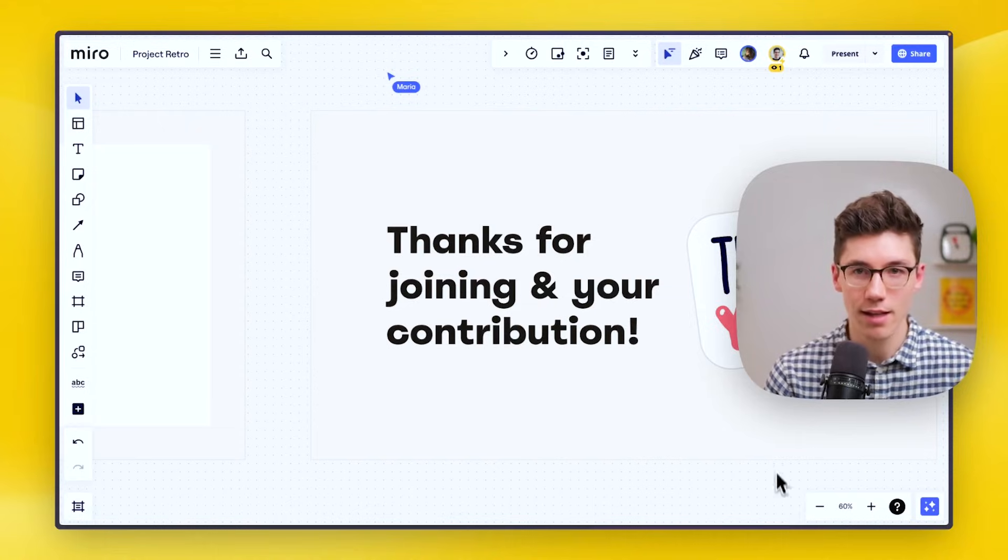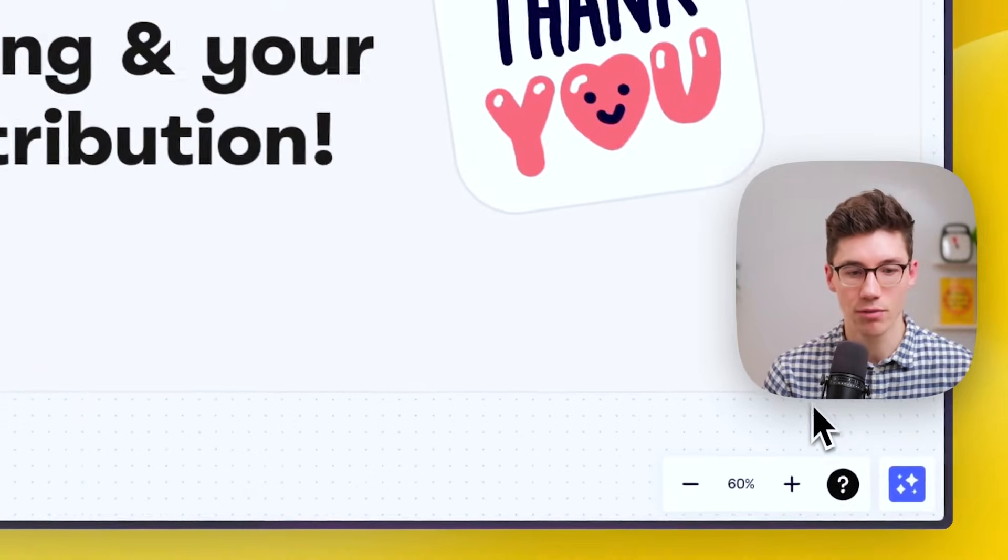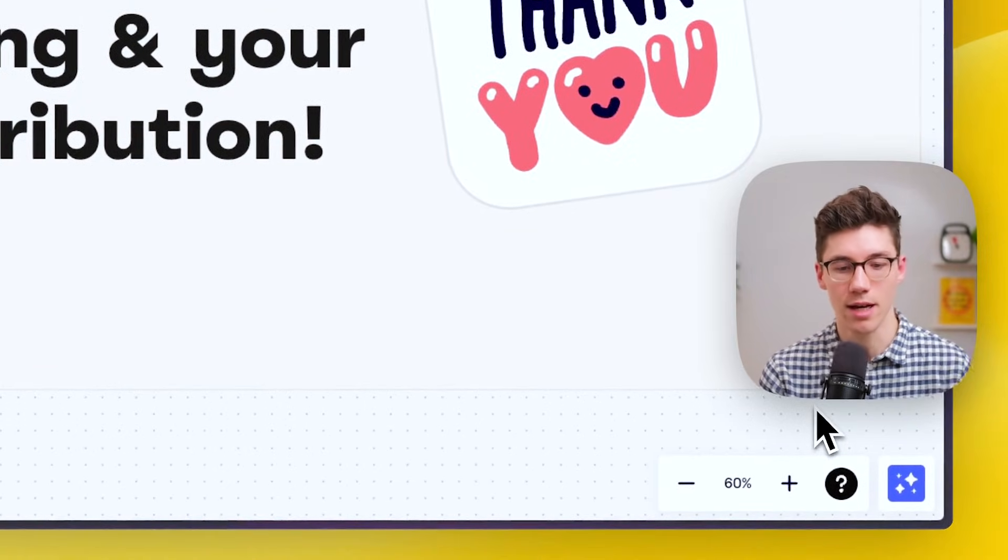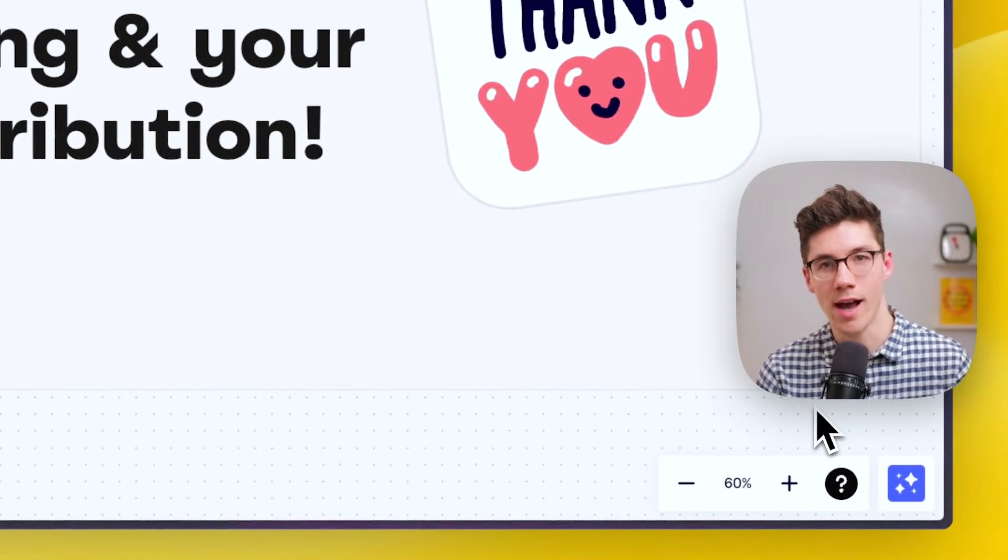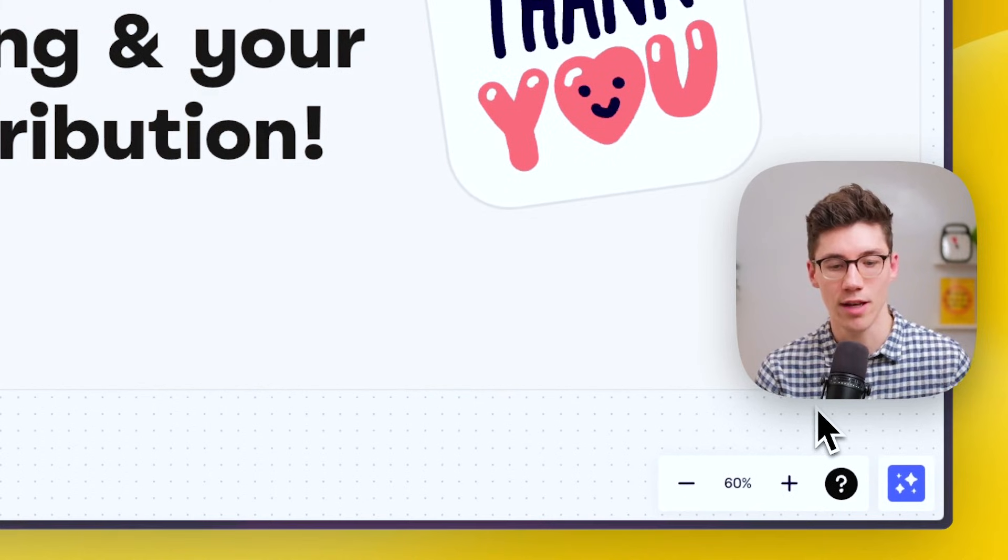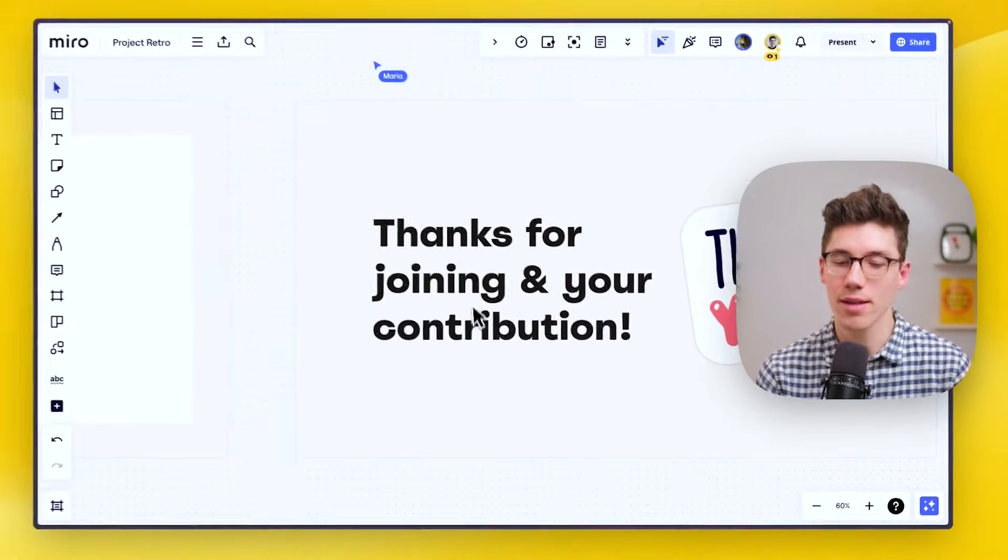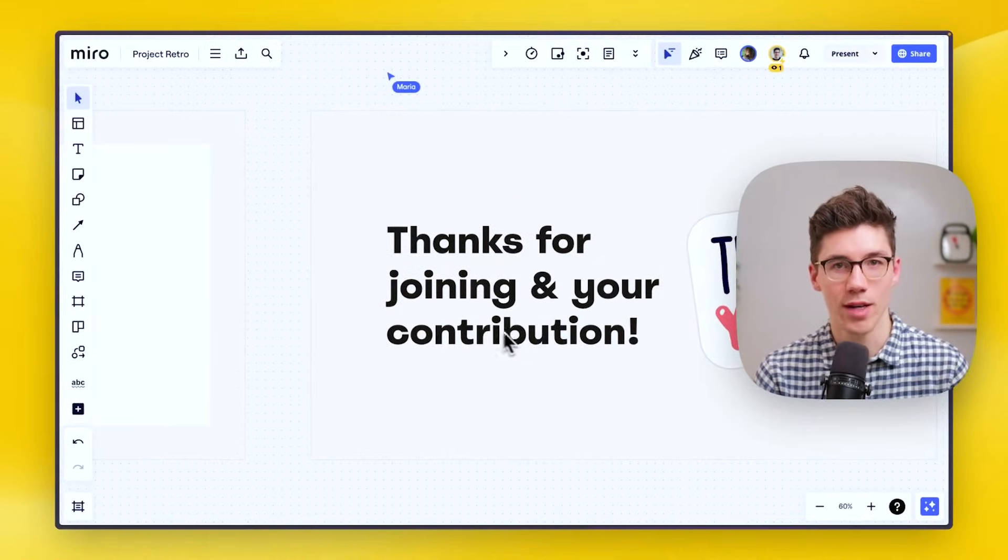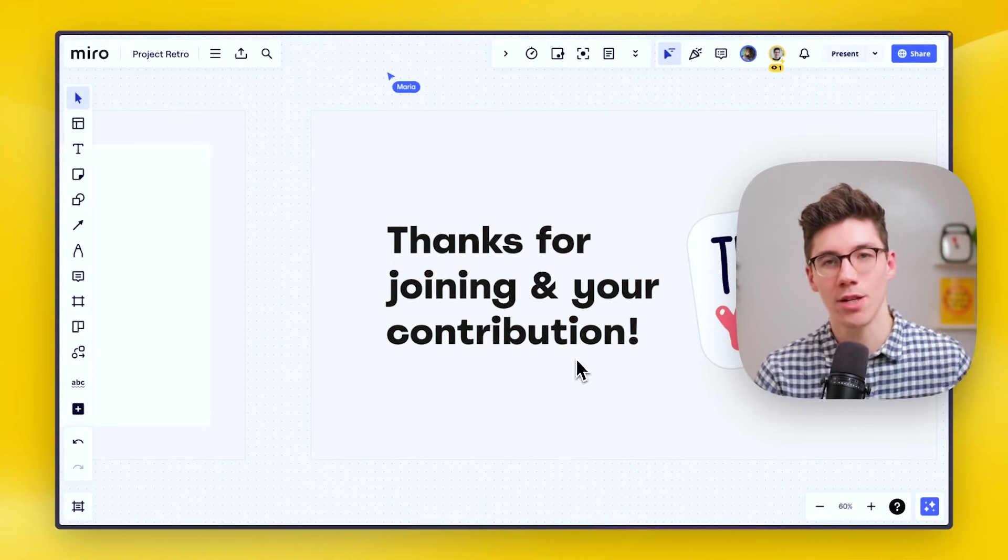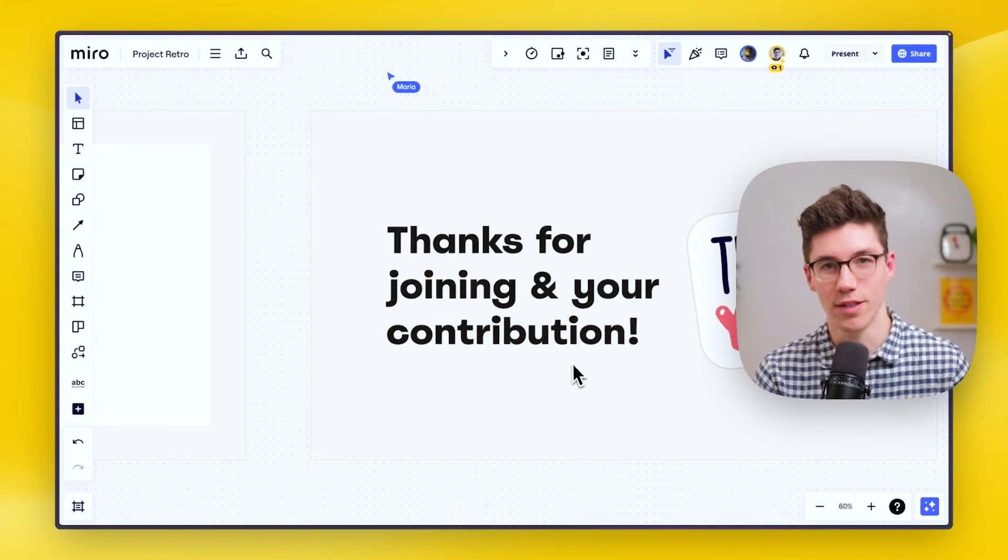And then also the last thing: here in the bottom right you see the Miro AI tools. So if you click on that, you can use AI to work within Miro. But that's everything that you need to know in order to work in Miro with confidence.